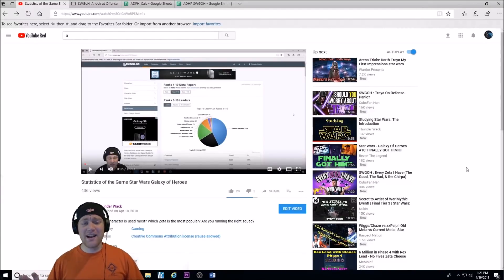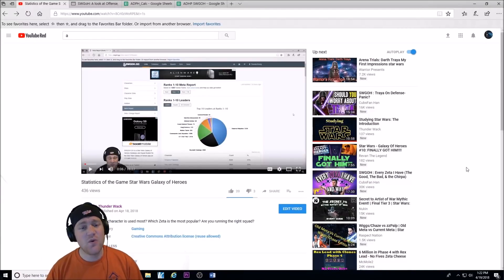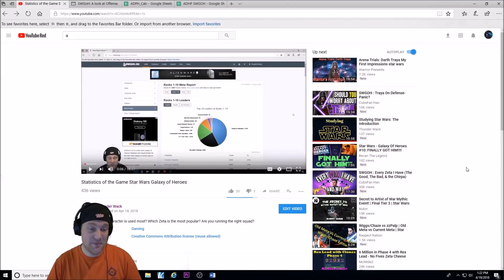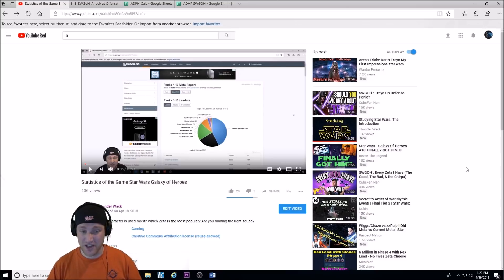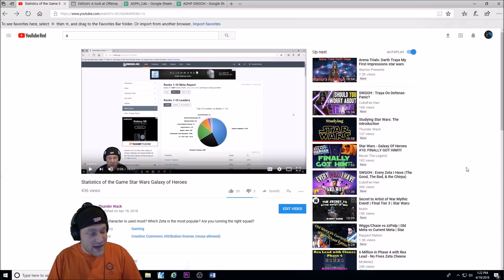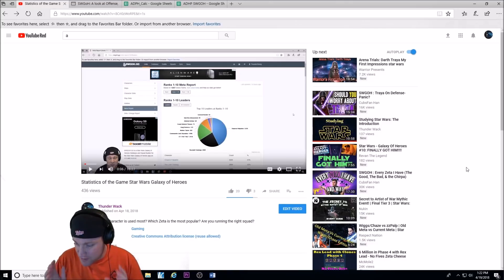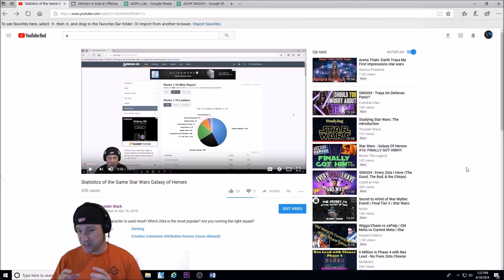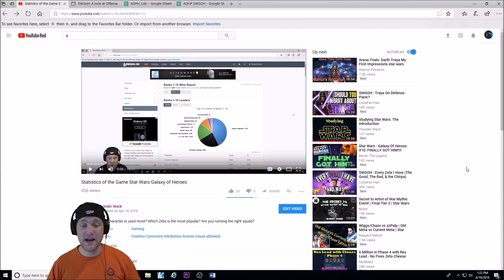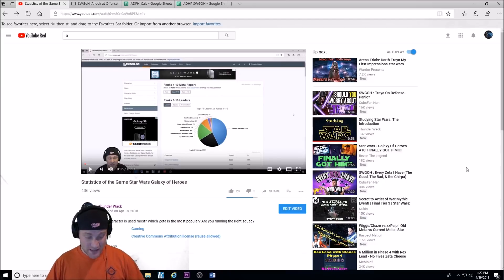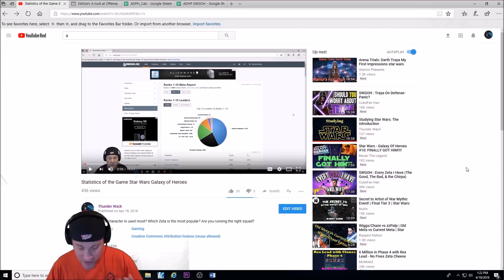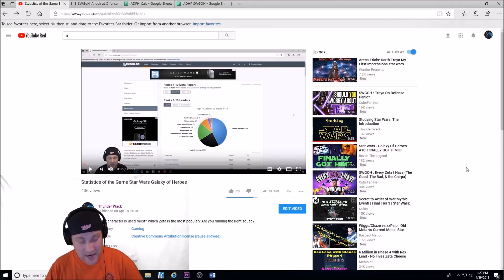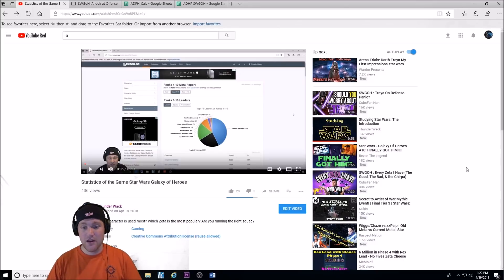What is going on guys and welcome to another Star Wars Galaxy of Heroes video. Yesterday I did a video on some fun basic statistics of the game that you can find on swgoh.gg. What character is used the most in the leadership spot in the 1-10 ranks in Arena, what character is used the most overall, what squad composition is used the most. Then we looked at Zetas and Omegas and the popularity of those, which Zeta was the most used, etc.